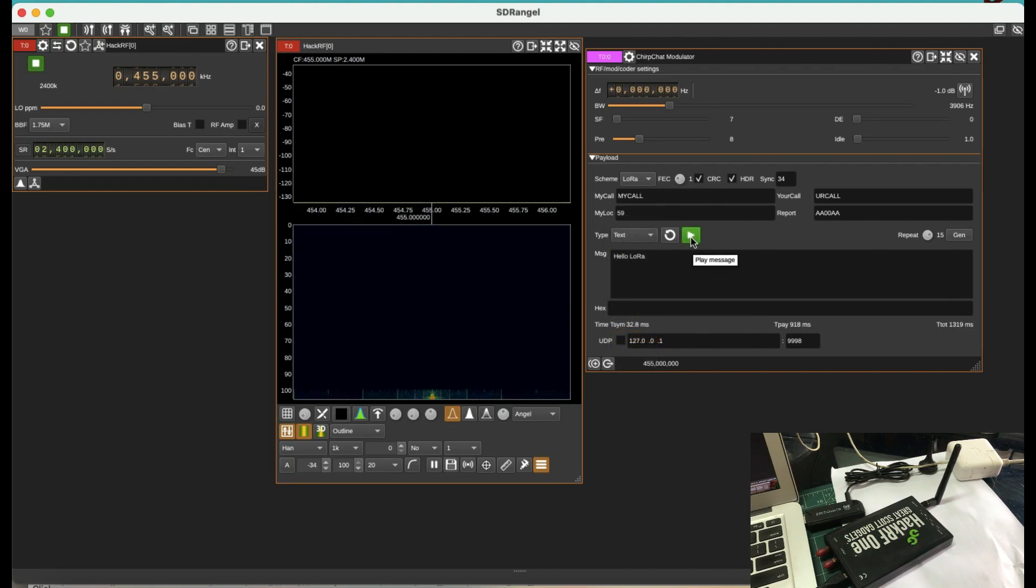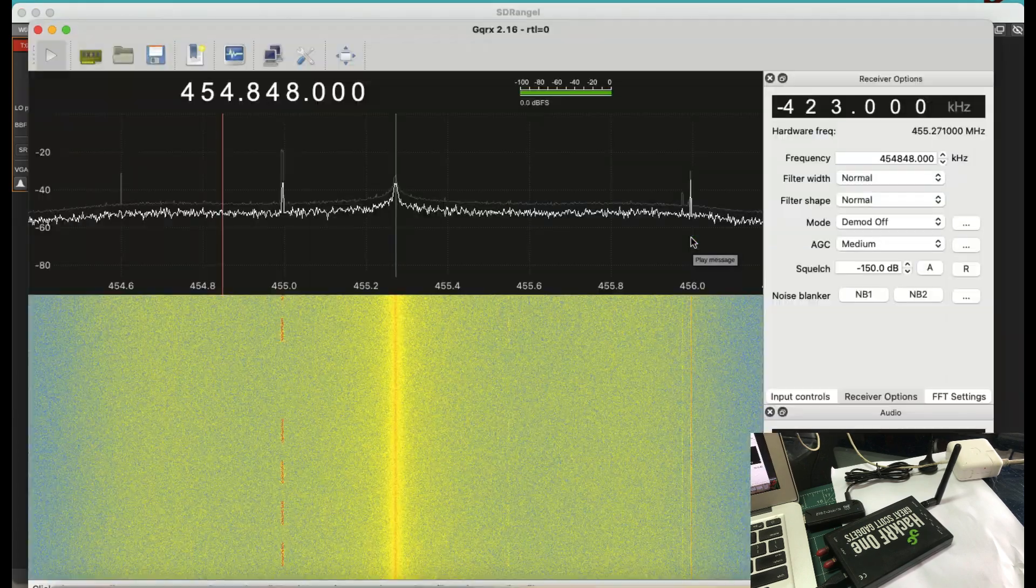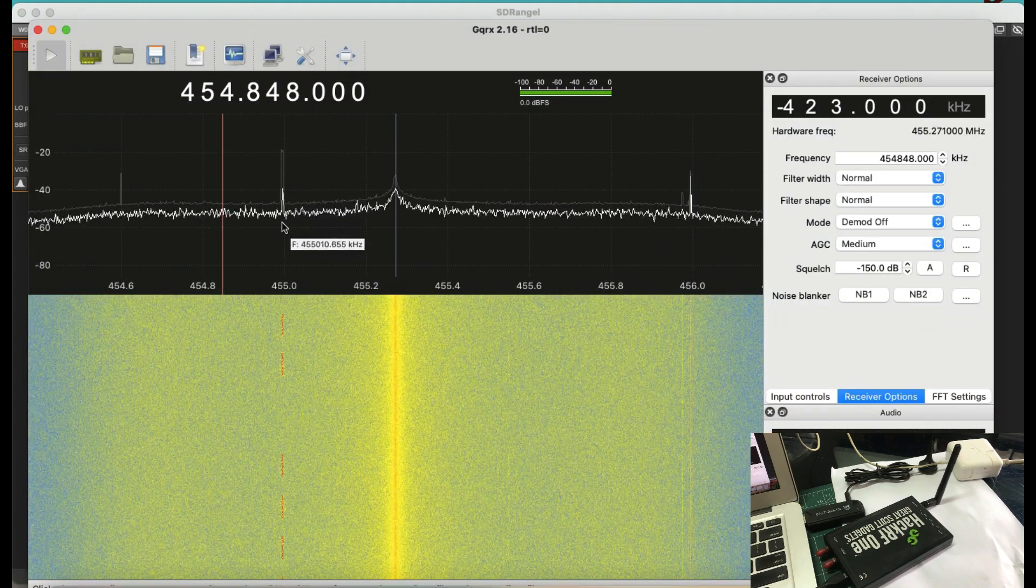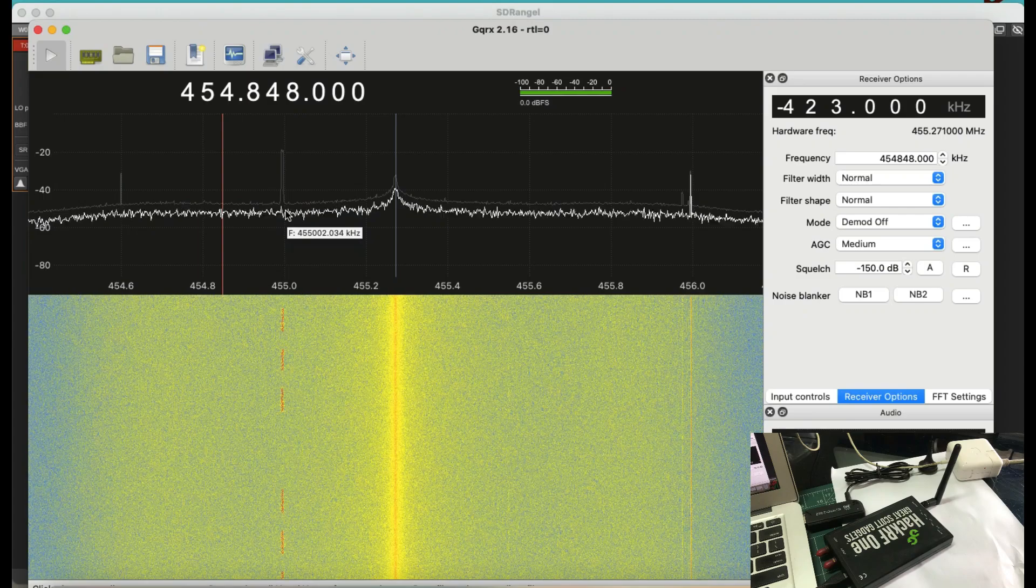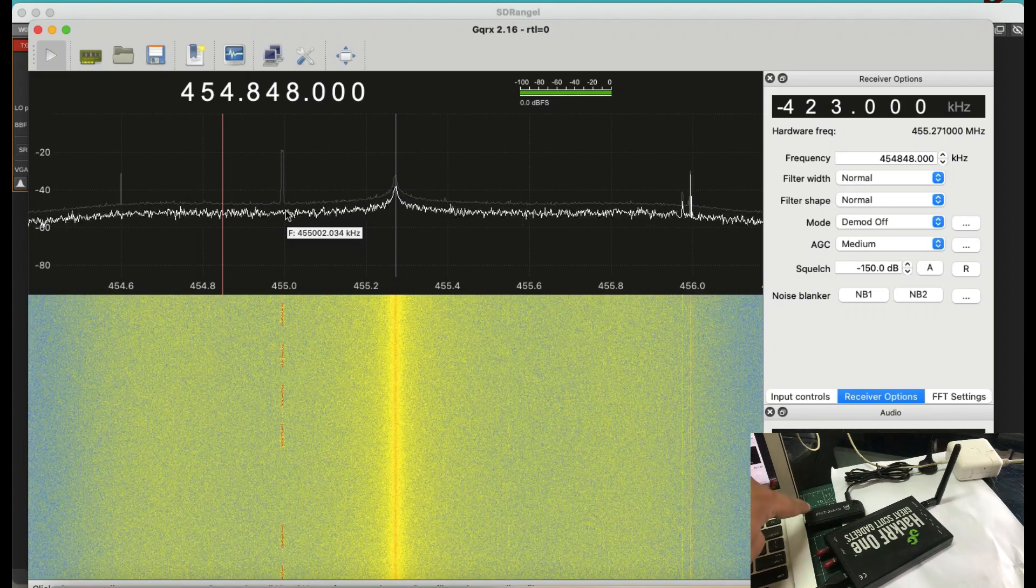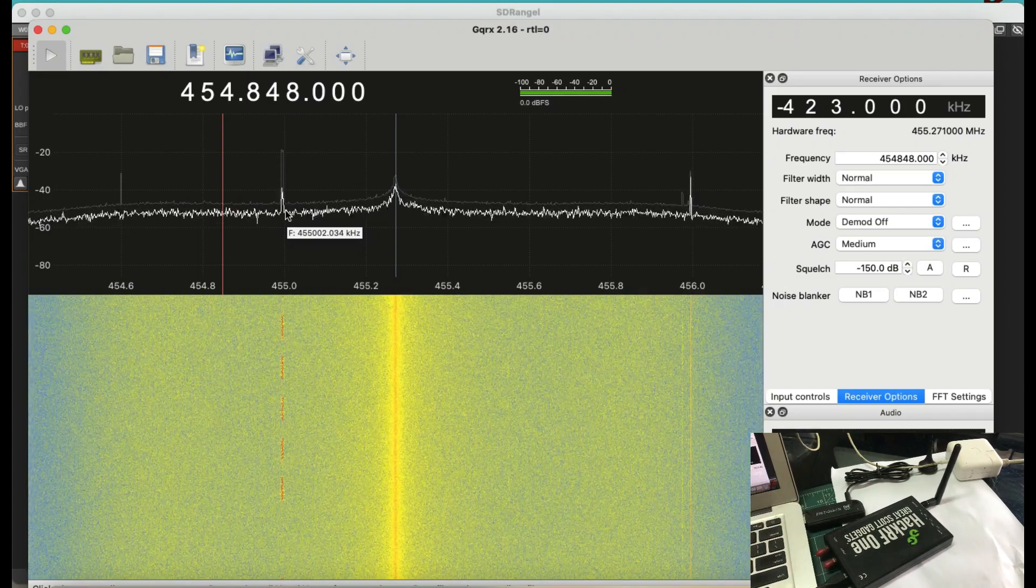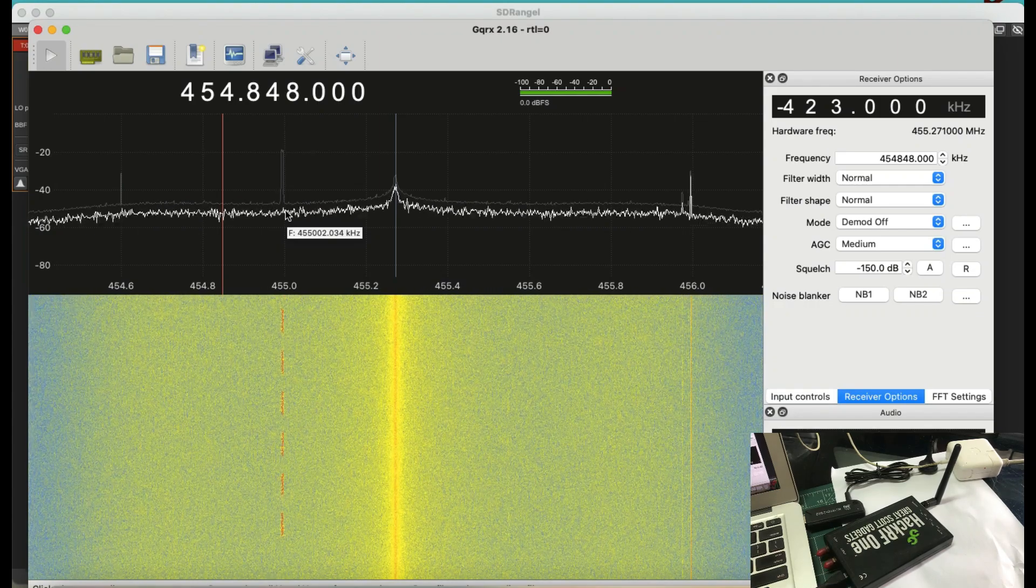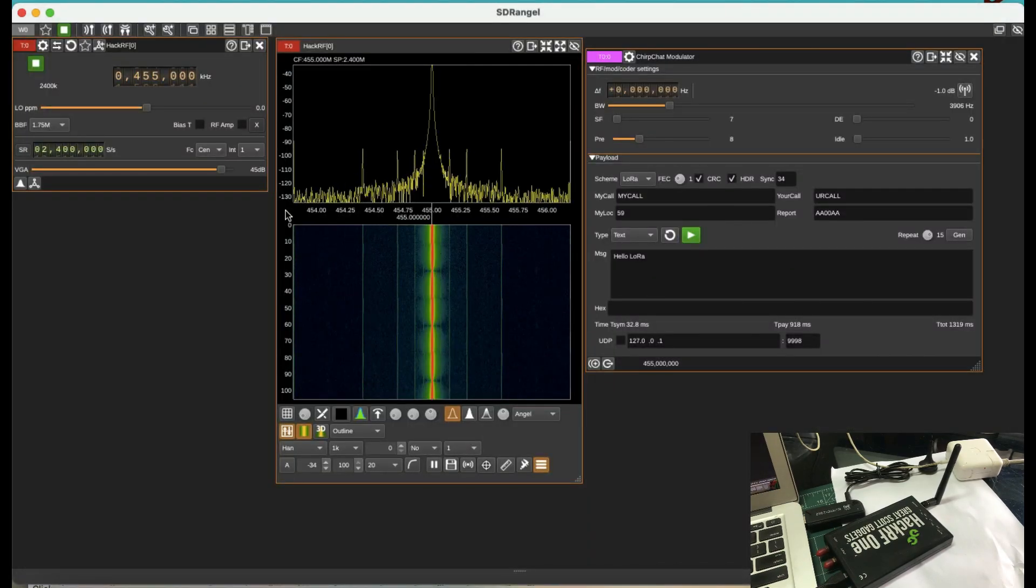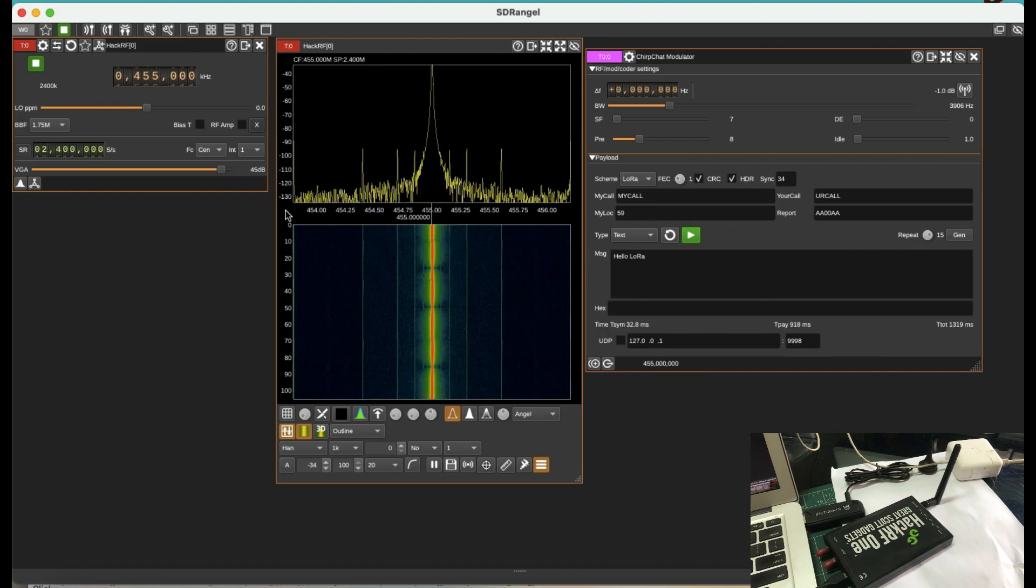Here we go. So this is a text message. And you can clearly see this right here at the receiver. So this reception is being done through my RTLSDR dongle and transmission is being done through my HackRF. So this is how you're going to use your Chirp modulator to actually transmit data.